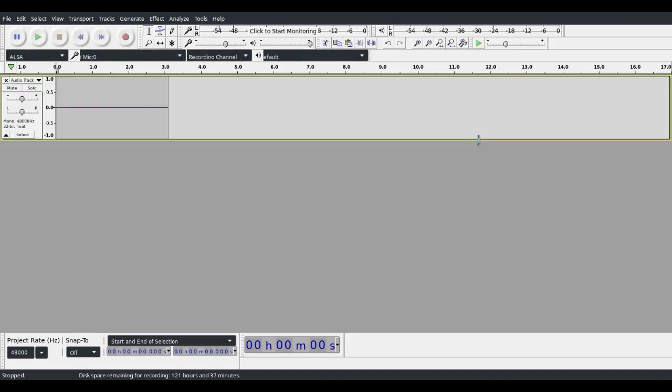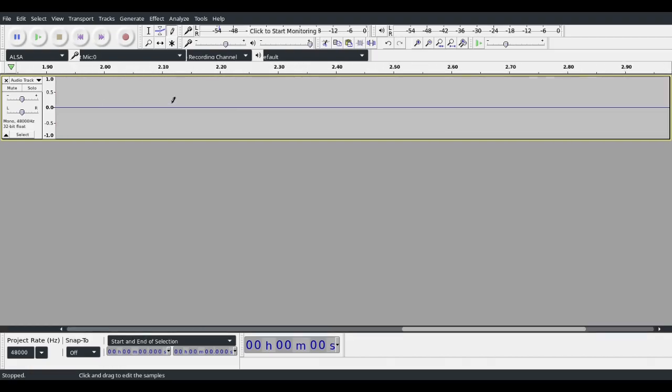Then, after you have whatever clip you want to edit, you click on this pencil tool right here, and then zoom way in. I'm zooming by holding down the control key and using the mouse wheel.